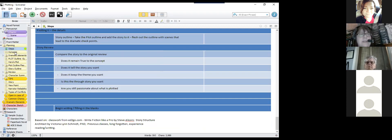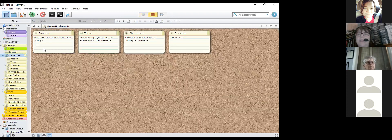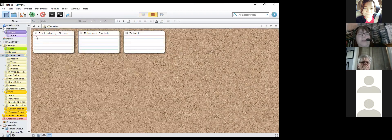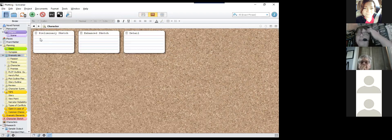There's a space for your synopsis. The dramatic elements section covers the overview information — your character and how they convey the theme. The preliminary sketch is something like 'your average guy is thrown into a bank robbery.' The enhanced sketch tells us more about what makes them average and why people would care. The details section is where you get into everything about the person.